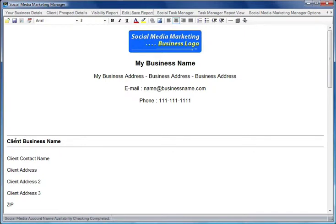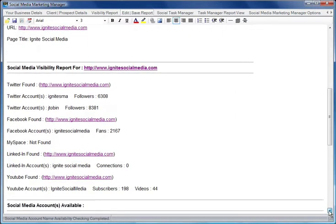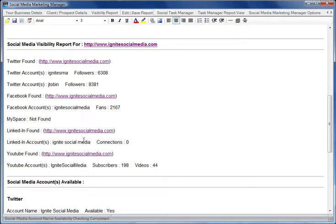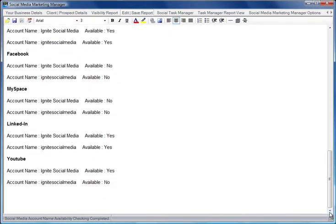Here we see the client business name, contact name, address, and if we scroll down the report we'll find all of the data that we've just reviewed in the software is here in the report. The number of followers, the number of fans, the number of connections and so forth, plus the details of the availability of accounts.